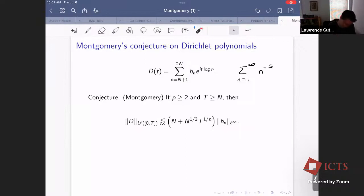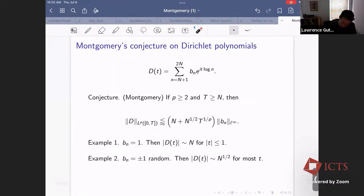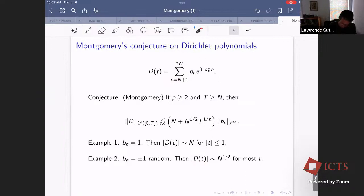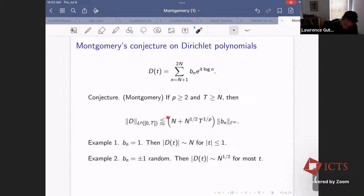This was the conjecture that Montgomery made, motivated by a couple of simple examples. The first example is if you take all coefficients equal to one, then at t equals zero this sum will be N, producing a big spike — that's where the N term comes from. The second example is random plus or minus one coefficients; for almost every t you expect square root cancellation, so the size of D(t) is about root N most of the time. That double squiggle means we're hiding something like t to the epsilon, where epsilon is arbitrarily small.